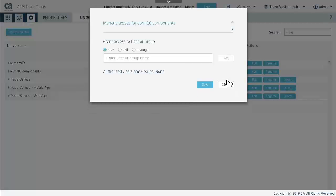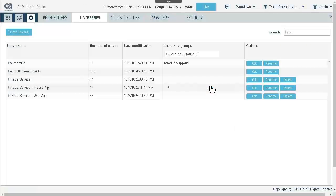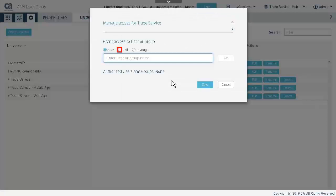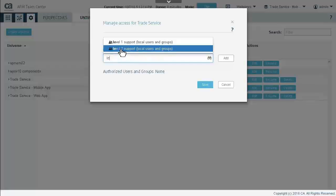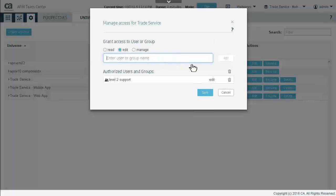Click Save to save the changes. We will now add the Level 2 support group to the Trade Service universe. We want to give the Level 2 support group Edit privileges to the Trade Service universe. By typing in the user or group, a match will pop up to select from. Selecting Level 2 support adds it to the list of authorized users and groups. Click Save to save the changes.